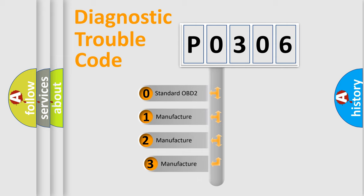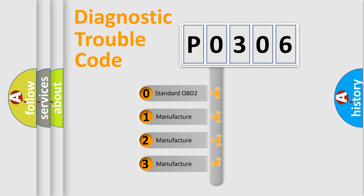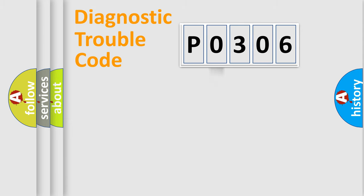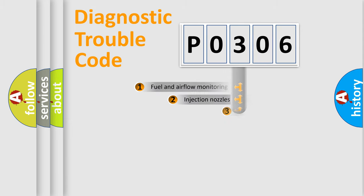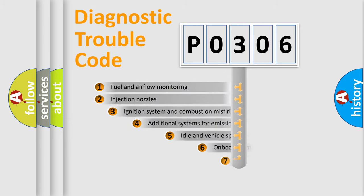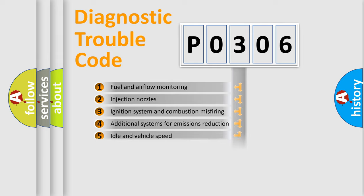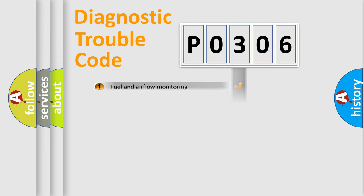If the second character is expressed as 0, it is a standardized error. In the case of numbers 1, 2, 3, it is a manufacturer-specific error. The third character specifies a subset of errors. The distribution shown is valid only for the standardized DTC code.